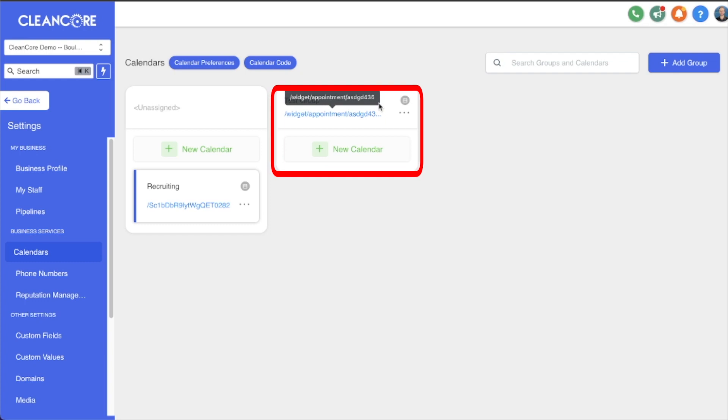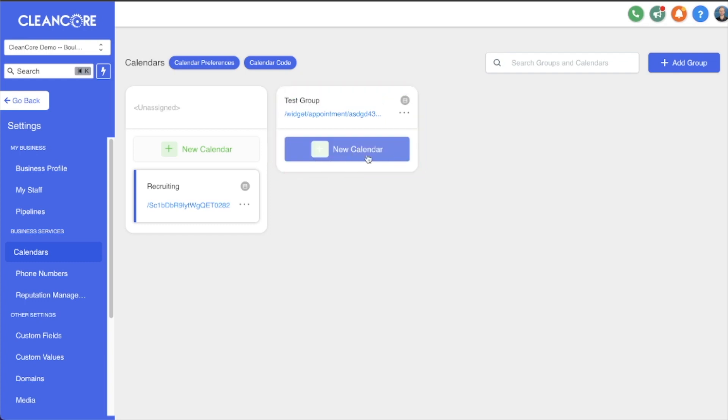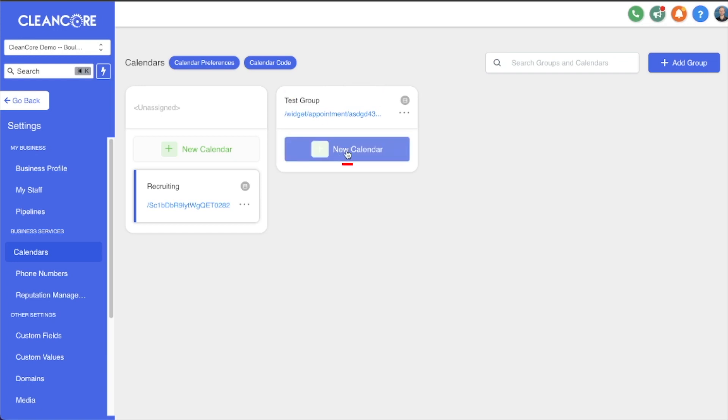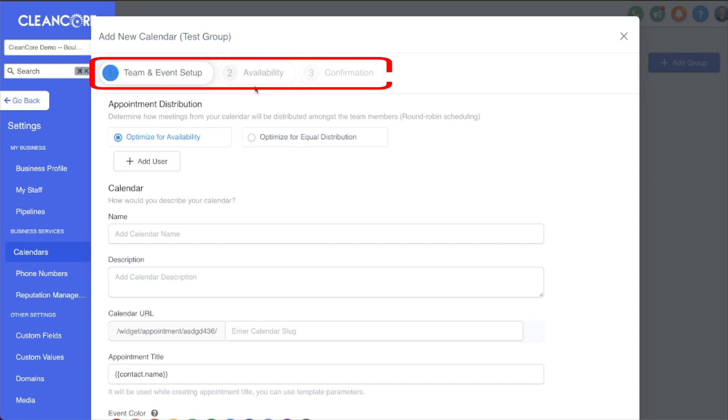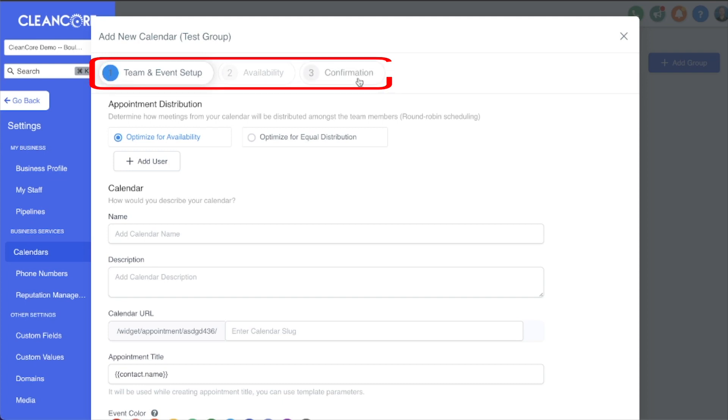The next step is to create a calendar within this group. We're going to click New Calendar. Right here we have a lot of settings. This is somewhat similar to the regular calendar setup where we have steps one, two, and three before finalizing the setup. Some of this stuff is going to be slightly different, especially this section right up here at the top, Appointment Distribution.